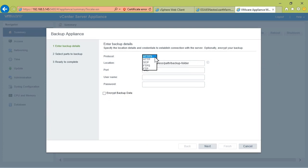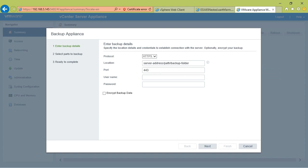You'll see we have several different protocols that are available. I can back up to an enabled HTTP or HTTPS server, can back up over SCP, FTPS, or FTP. A lot of options here.